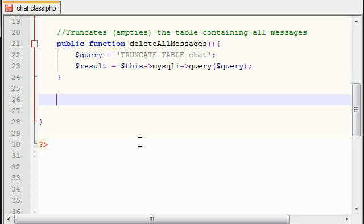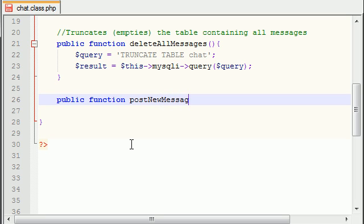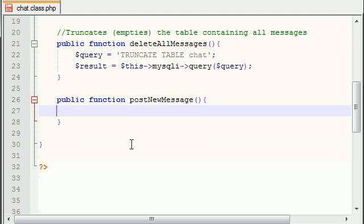Let's go ahead and build another function. So the next logical function that we can build is how to make the user post a new message to the chat room, because right now all the user can do is delete messages - not a very cool chat room. So you want to give them the ability to post a new message so they can actually communicate with each other. I think that would be very useful.